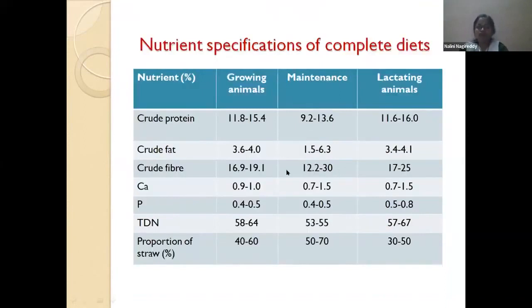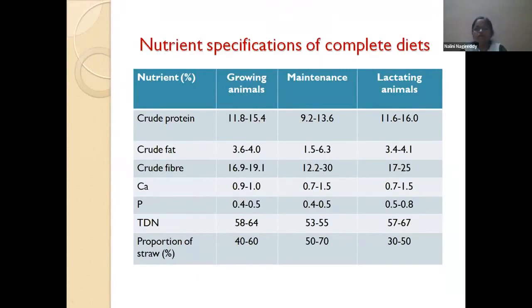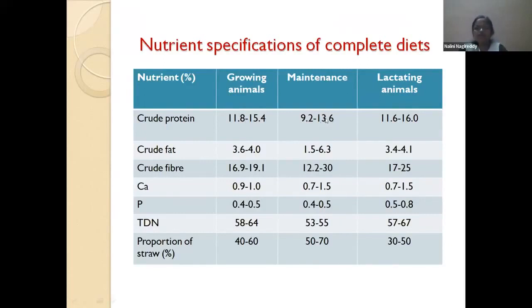Regarding nutrient specifications of the complete diet: for growing animals like lambs and kids, the crude protein content of the total complete diet should be between 11 to 15%, depending on the breed and desired average daily gain. For maintenance animals, even 8 to 10% crude protein is sufficient — there is no need to go above 13%. For lactating animals, you can go up to 15 to 16%.